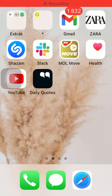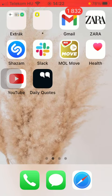Hello guys, in this video I'm going to show you how to choose a theme on the daily quotes application.